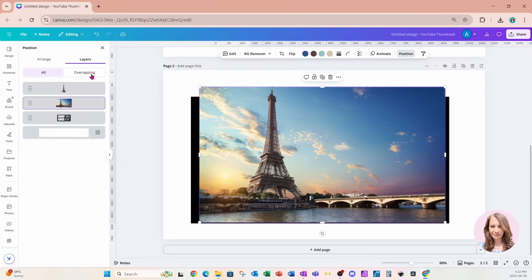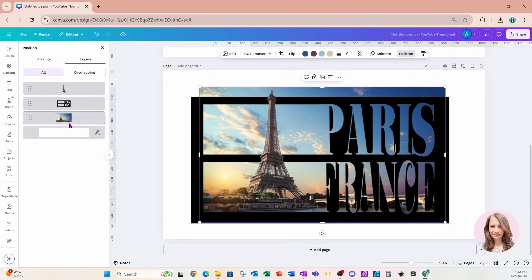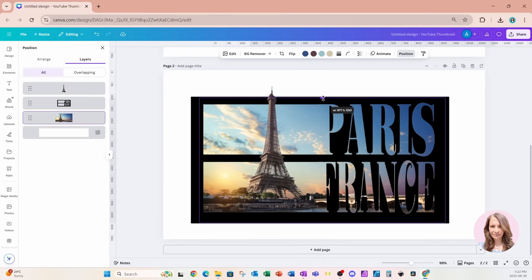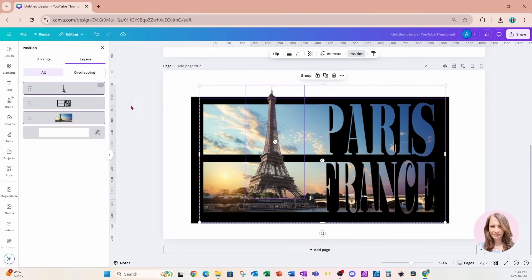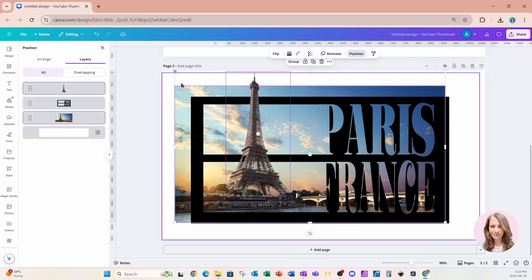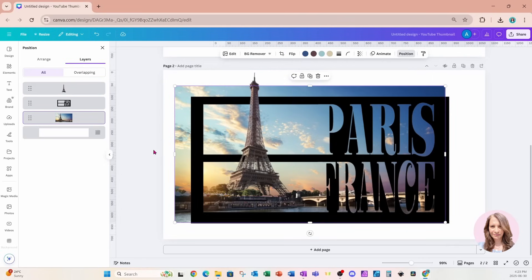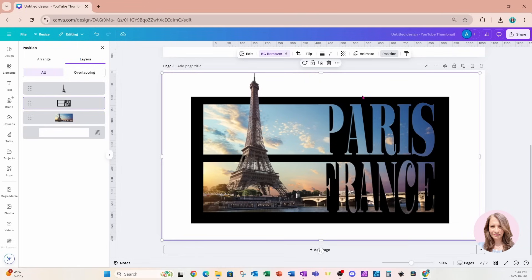If we go to Position and Layers, I've got the original background image and then the Eiffel Tower I separated from the second image. I'm going to grab the original image and move it behind the white overlay — with it selected, I'll crop it so it sits behind the overlay. I'll grab both images, make them a little bit taller, then crop and tuck the original right behind the overlay.